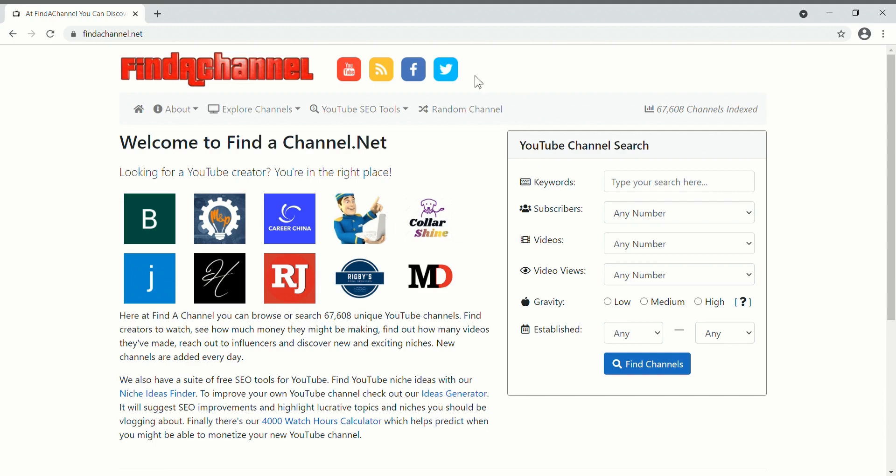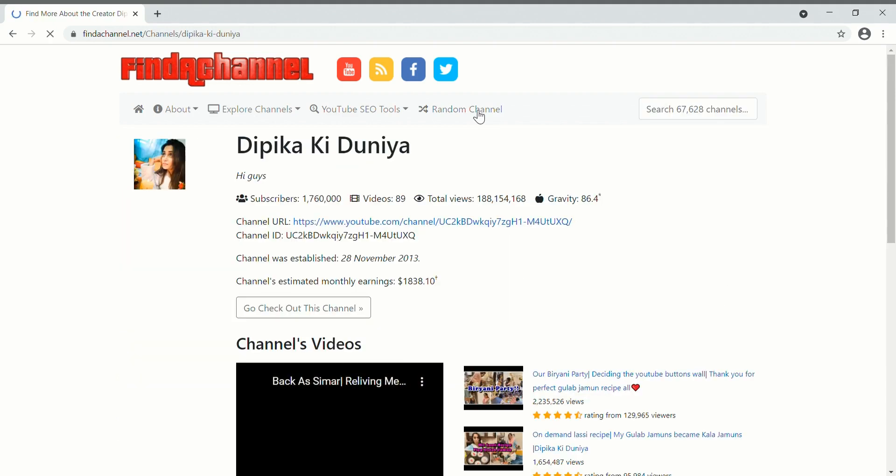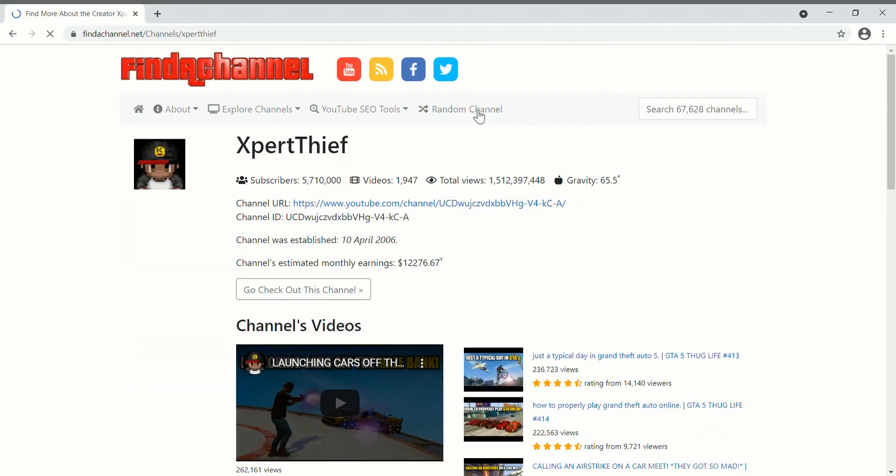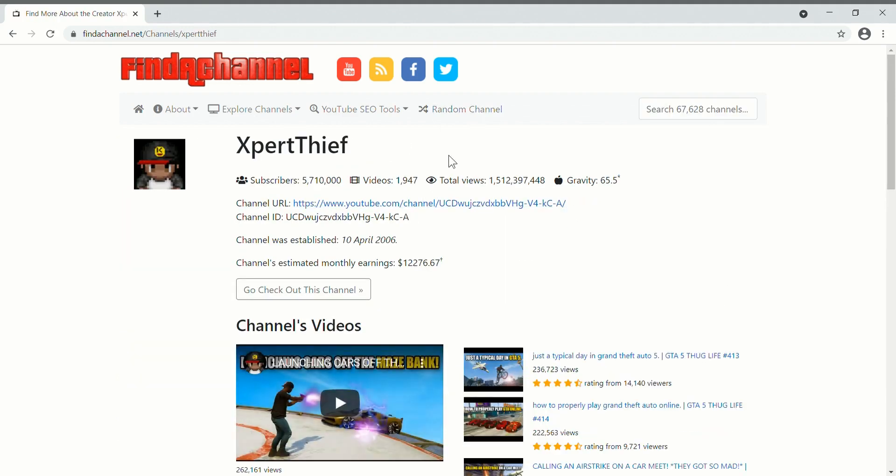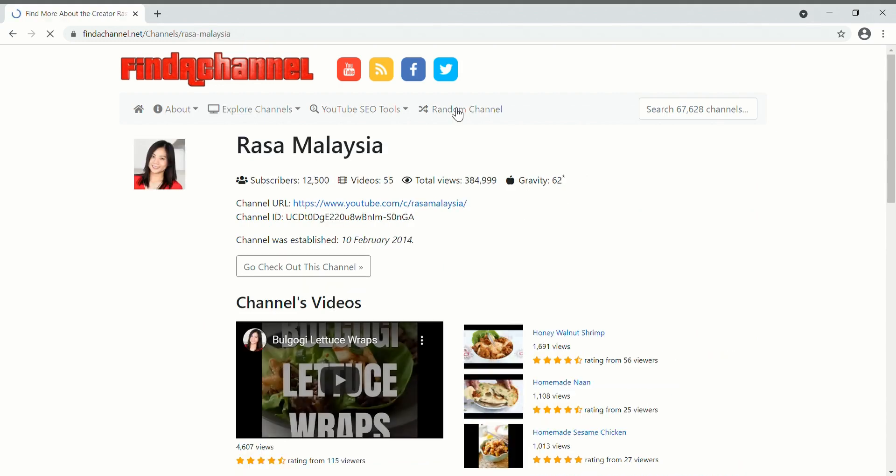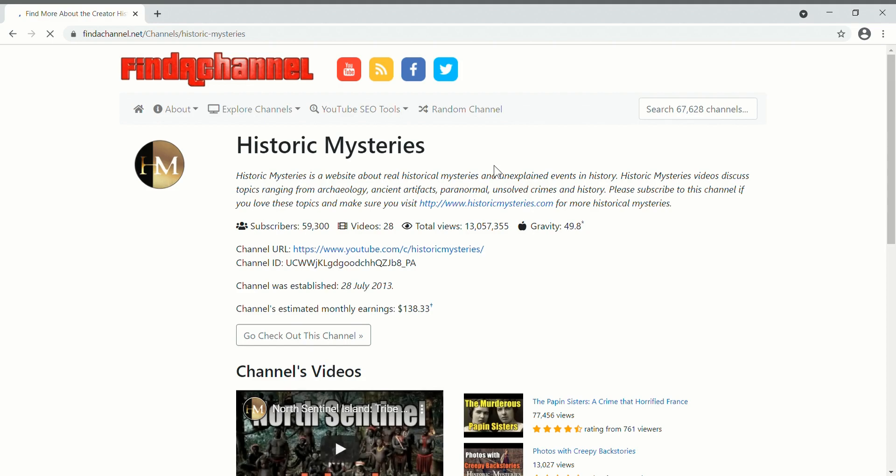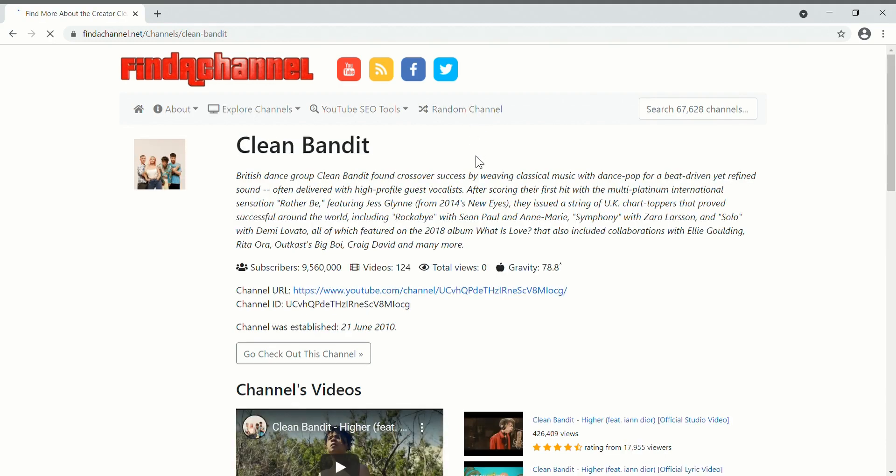One feature I have on the site is that you can click on this button and get a random channel. So every time you click on this you find a random YouTube channel. It basically just goes to the database, retrieves one random row, and then shows the results.